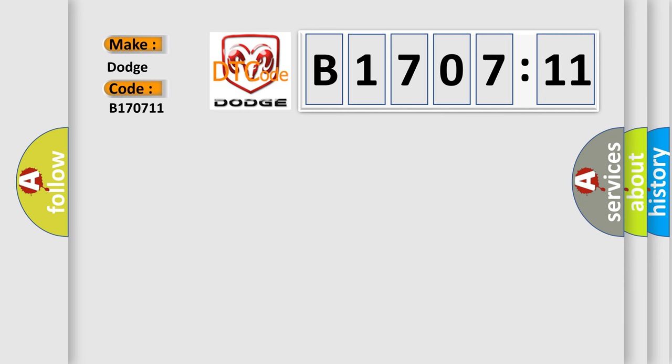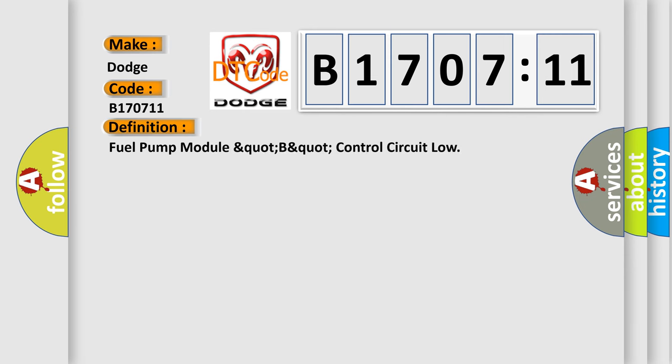The basic definition is Fuel pump module output circuit control circuit low.